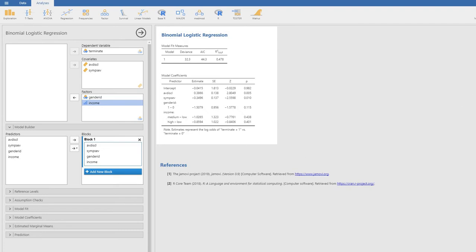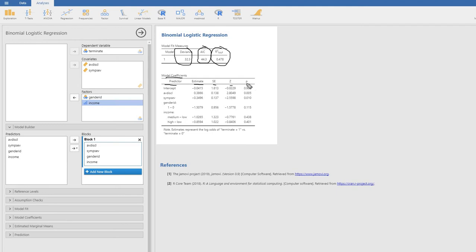In terms of the output so far, you'll see McFadden's pseudo-R-square value, the deviance value, and the Akaike information criterion value — all defaults. We also have the model coefficients table showing the predictors, estimates, standard errors, Z values, and P values. Under gender ID, it's a dummy coded variable with codes of 0 and 1 reflecting male and female respectively. For income, there are two dummy variables where the low group is coded 0 across those two dummy variables.